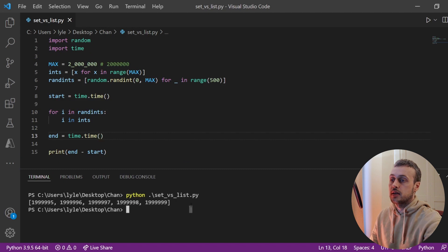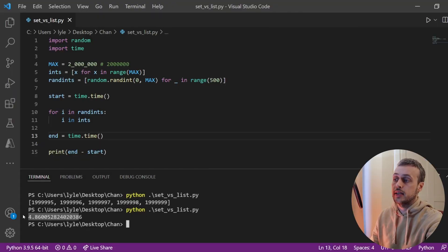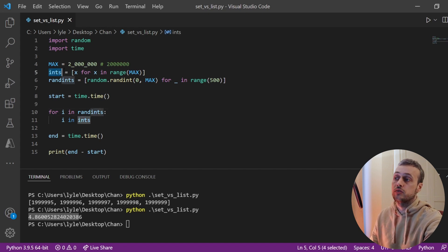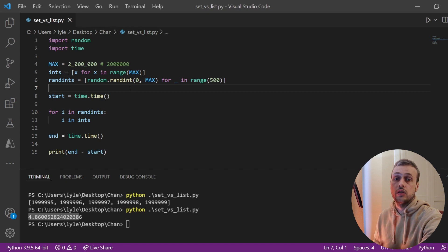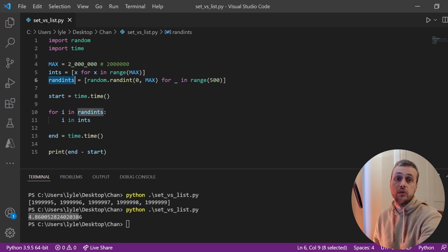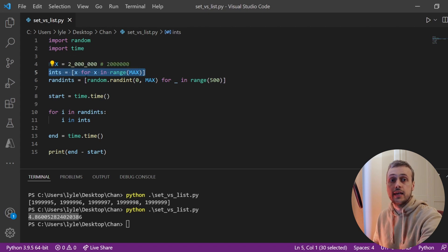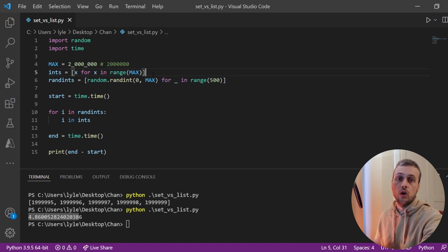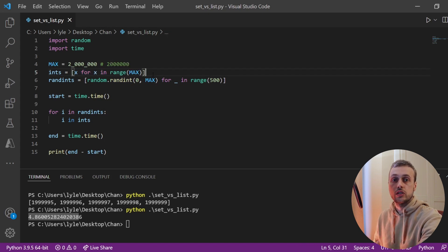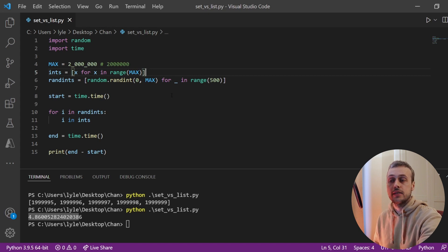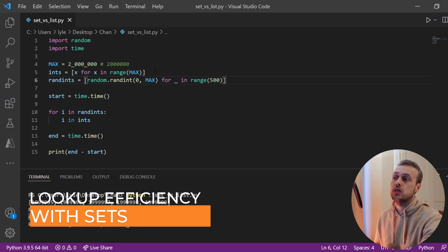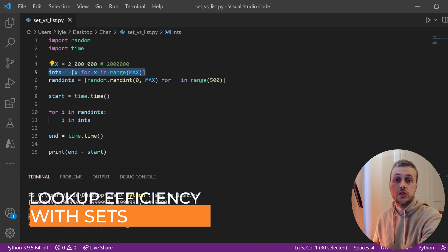Running the script, that took 4.86 seconds. We're looking up random integers in a large list, and depending on the number — for example, if it was 1, that's the second element and found quickly — but on average it has to look sequentially through the list until it finds the element. For a list of two million elements, that linear search can take quite a long time, which is why this takes around 4.8 seconds.